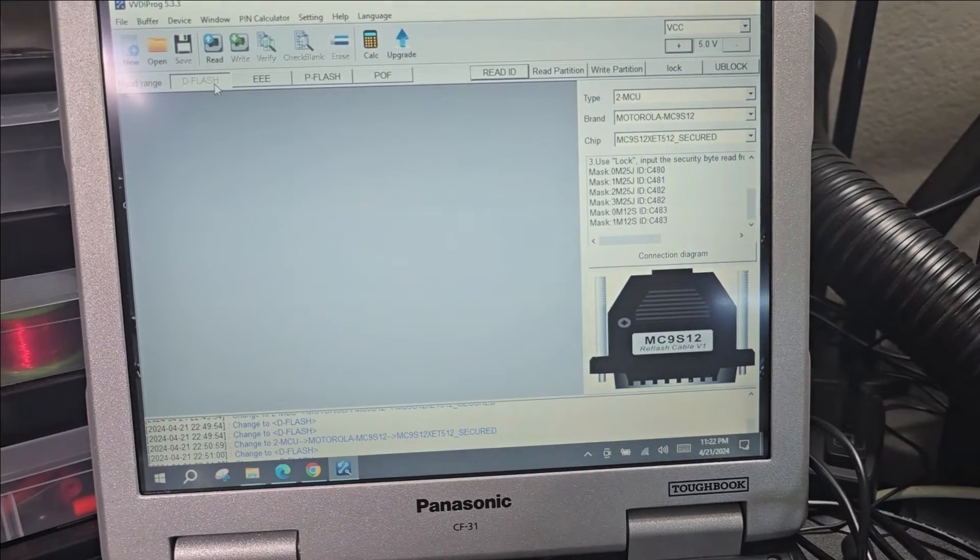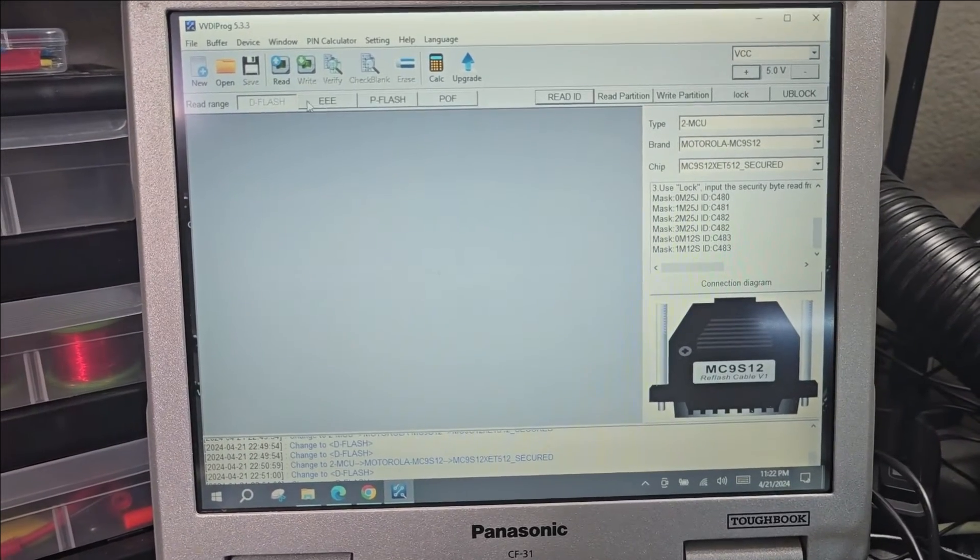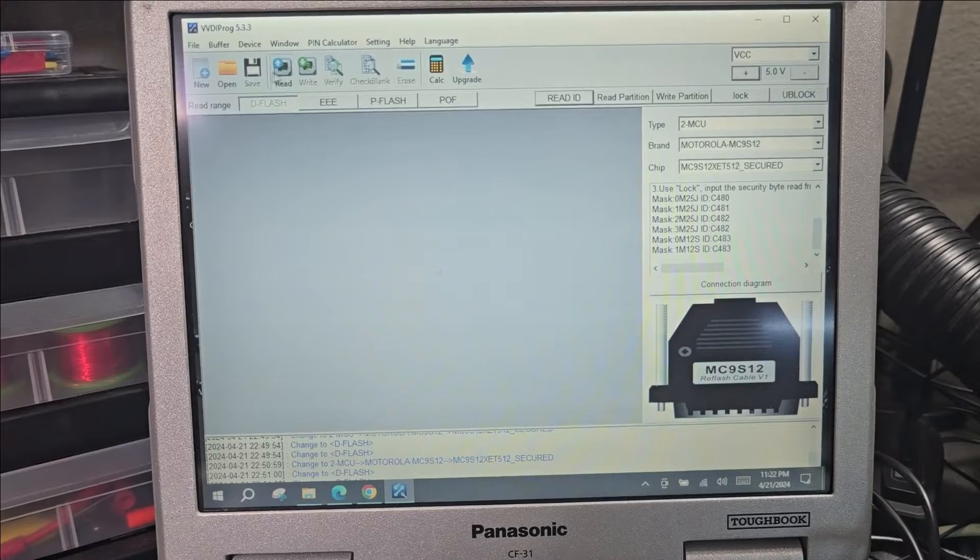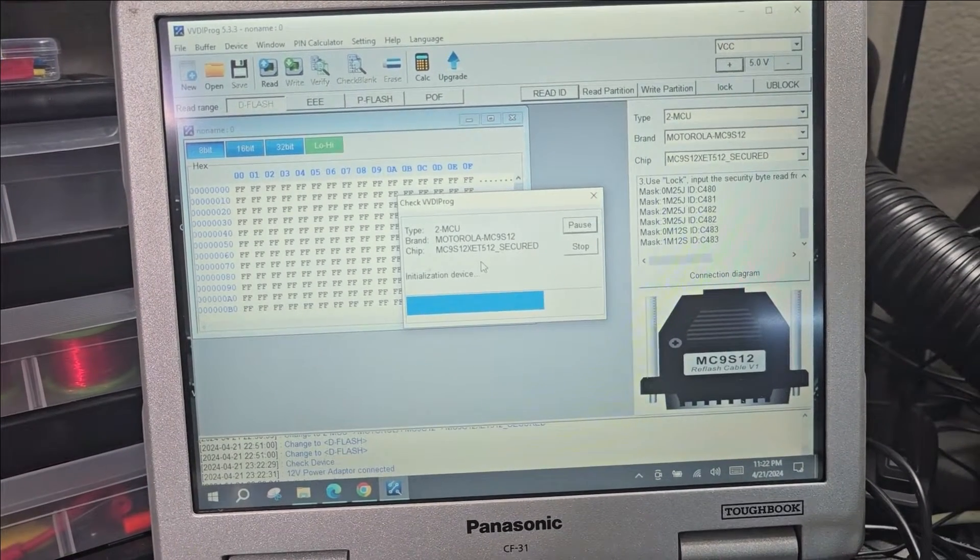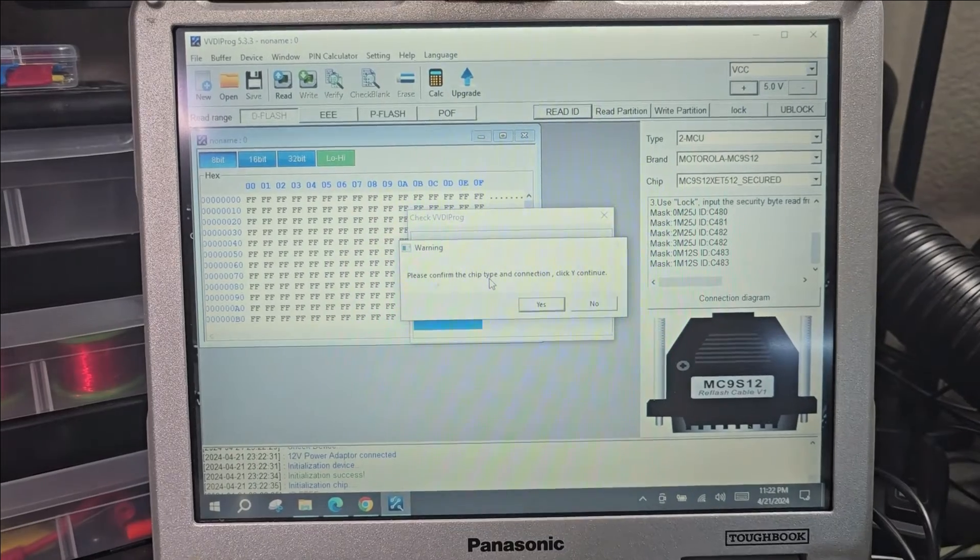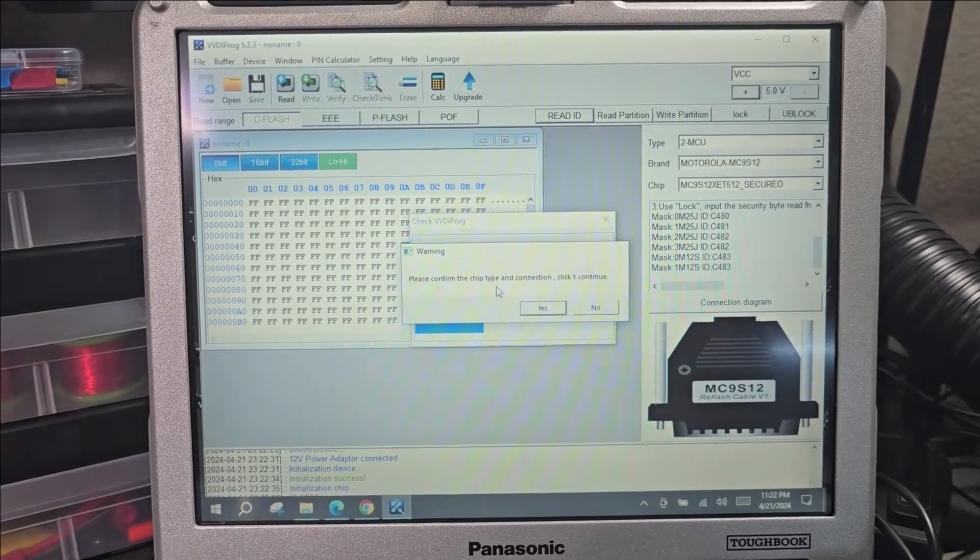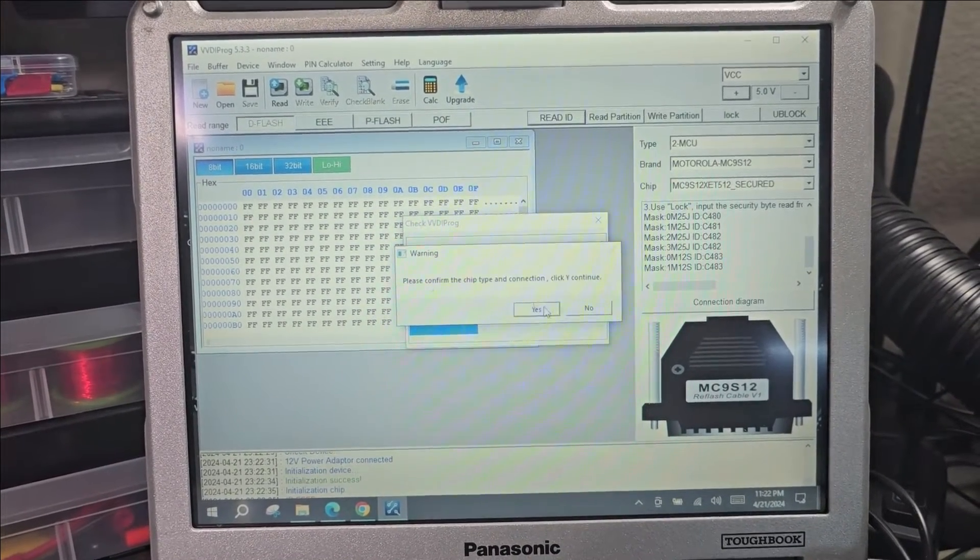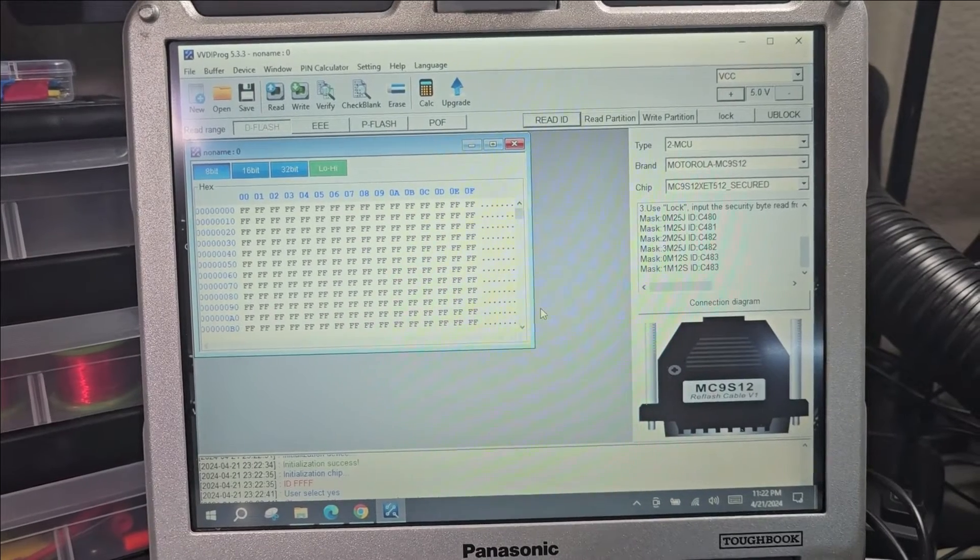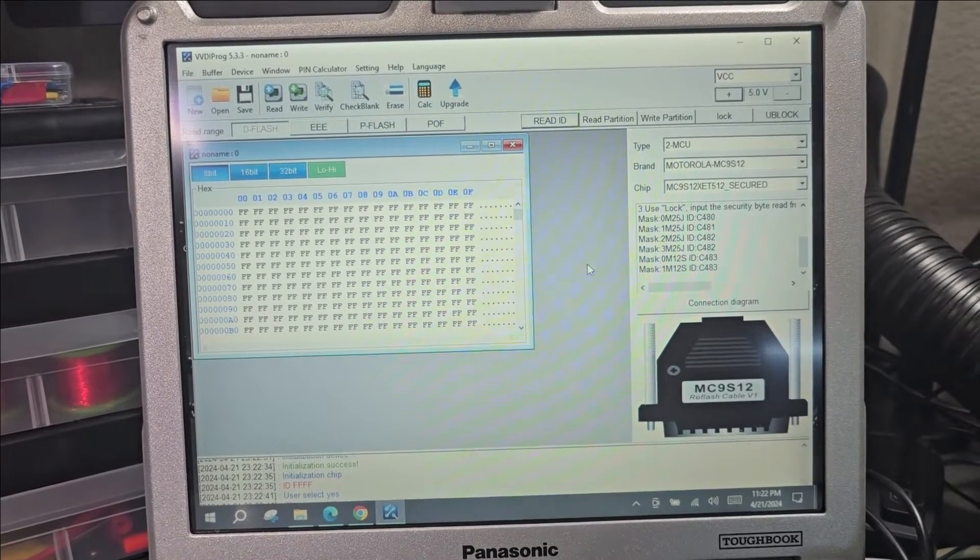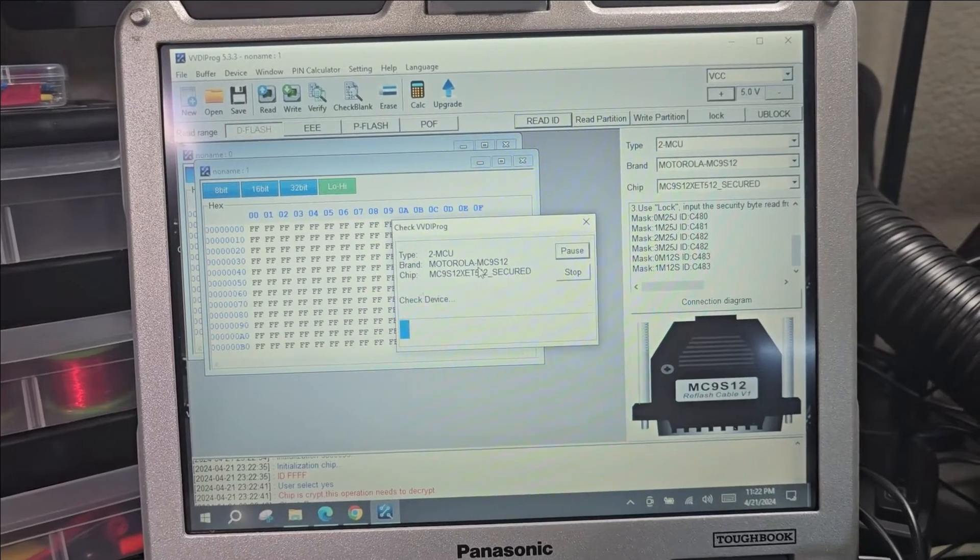Let's try to read. We're reading first the D Flash, which is highlighted here. Please confirm the chip type and connection, click yes to continue.